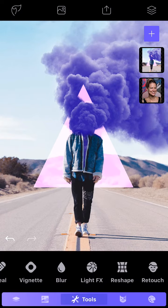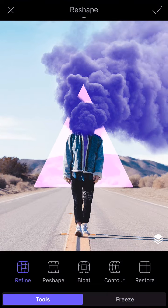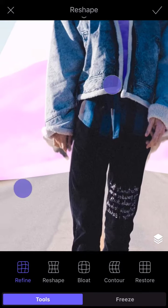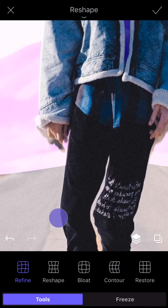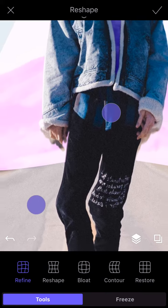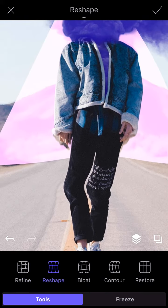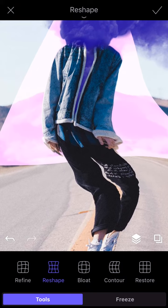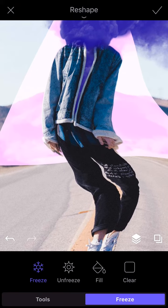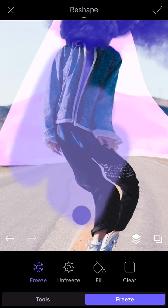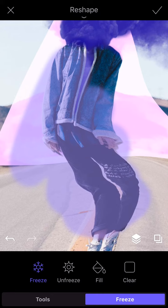Then we have Reshape, that lets you make shape distortions of your image. Each tool works in a different way — for example, Refine is good for small changes and Reshape is great for bigger ones. If you tap on Freeze, you can select specific areas to avoid being distorted, and the color purple indicates the areas that won't be affected.